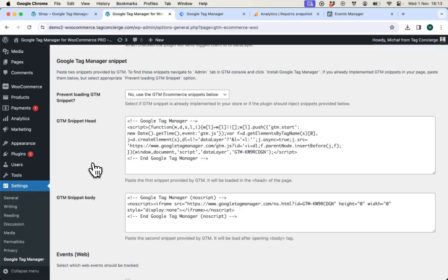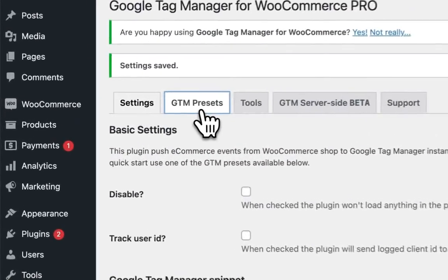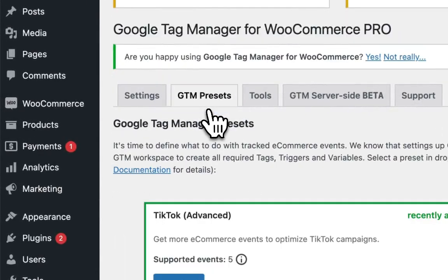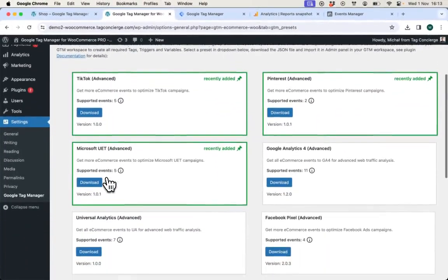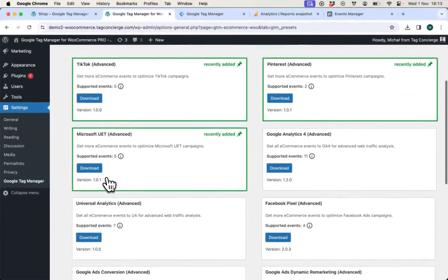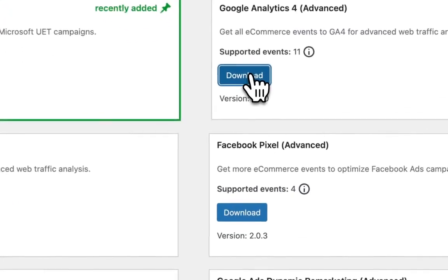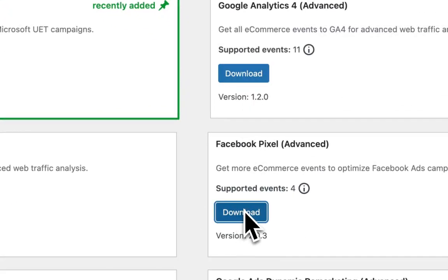To save your time, this plugin allows you to use GTM presets that are small files that you can download and import to your Google Tag Manager workspace. I will use Google Analytics 4 and Facebook Pixel today.